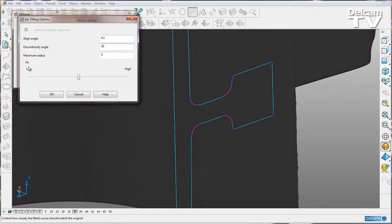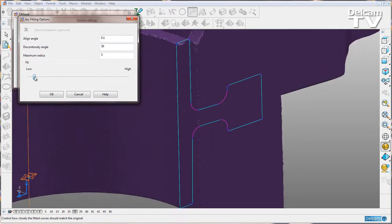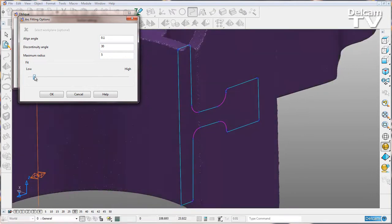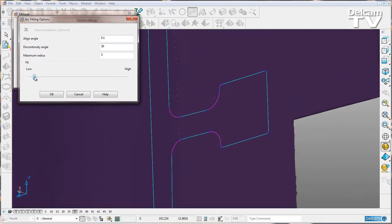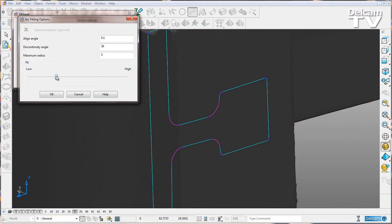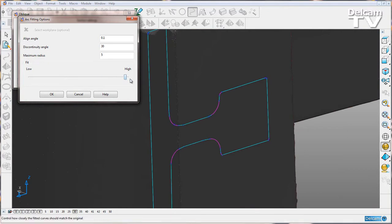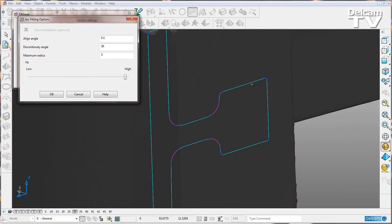We also have these options here of a low and high fit. If I drop this down, you can see our fit changes slightly so it doesn't fit quite so well. And then if I move it upwards, you get a much better fit of our arcs and lines to our section.